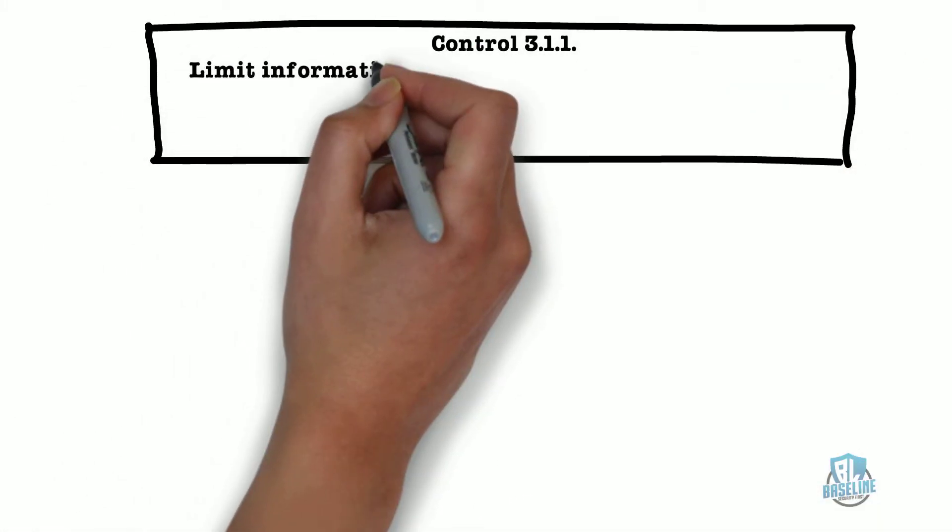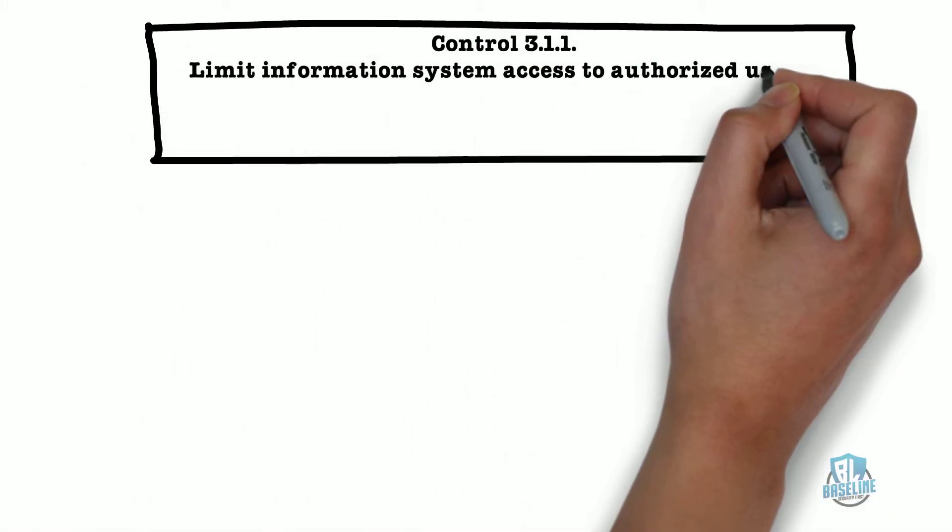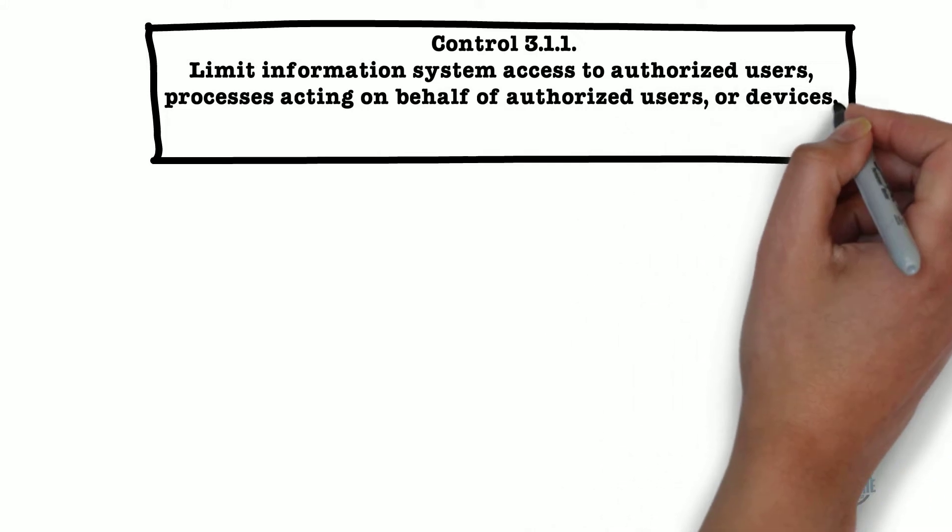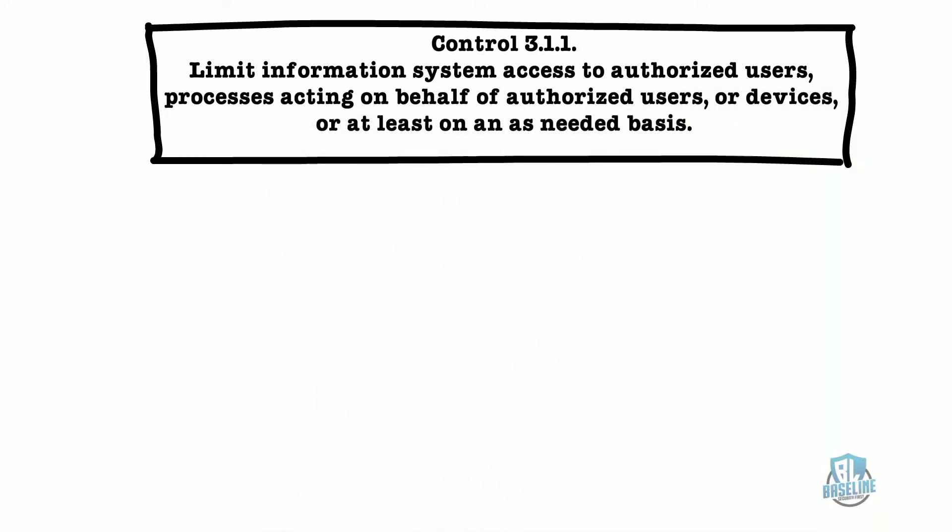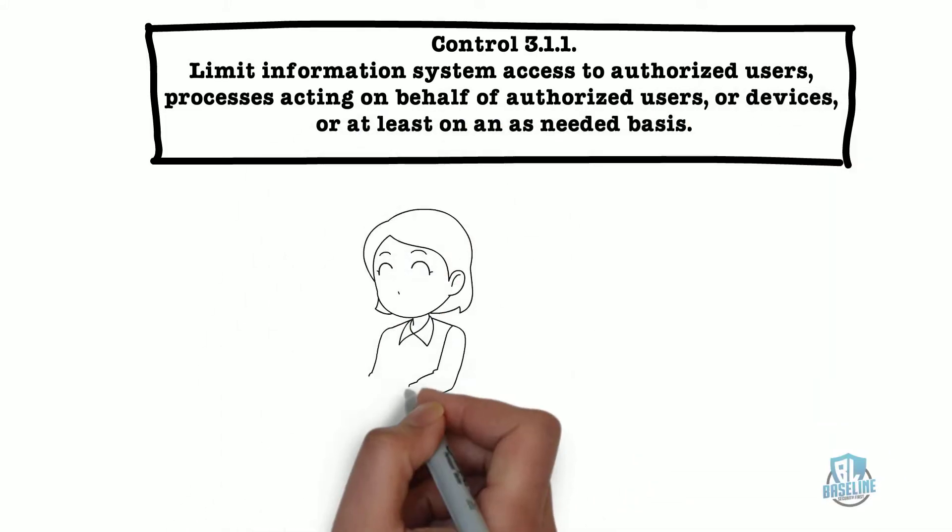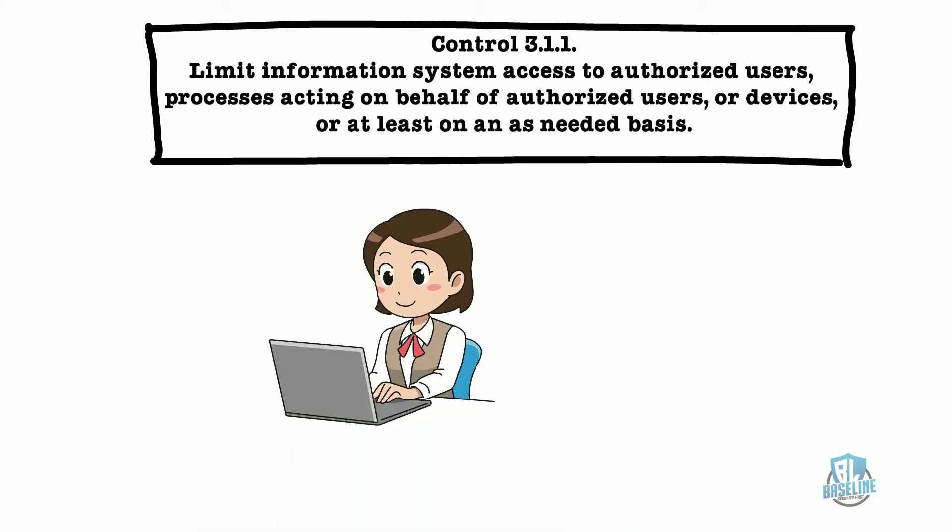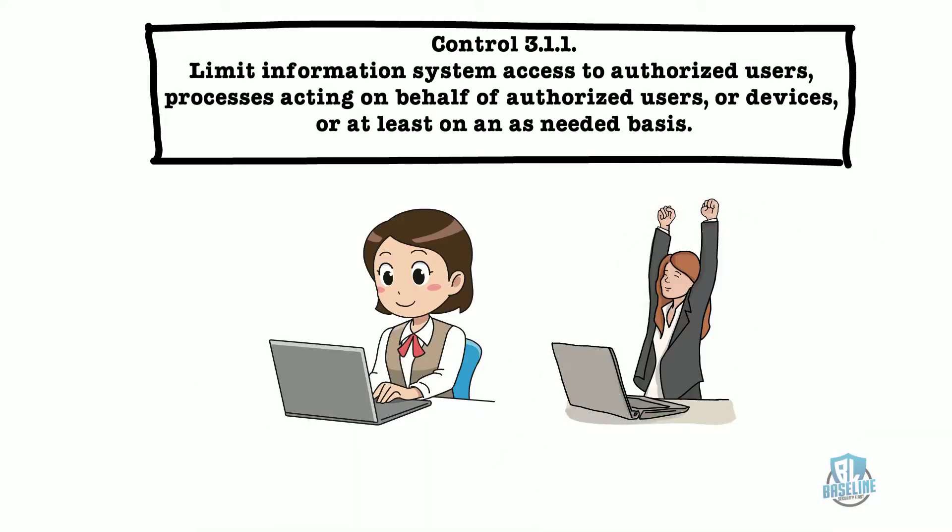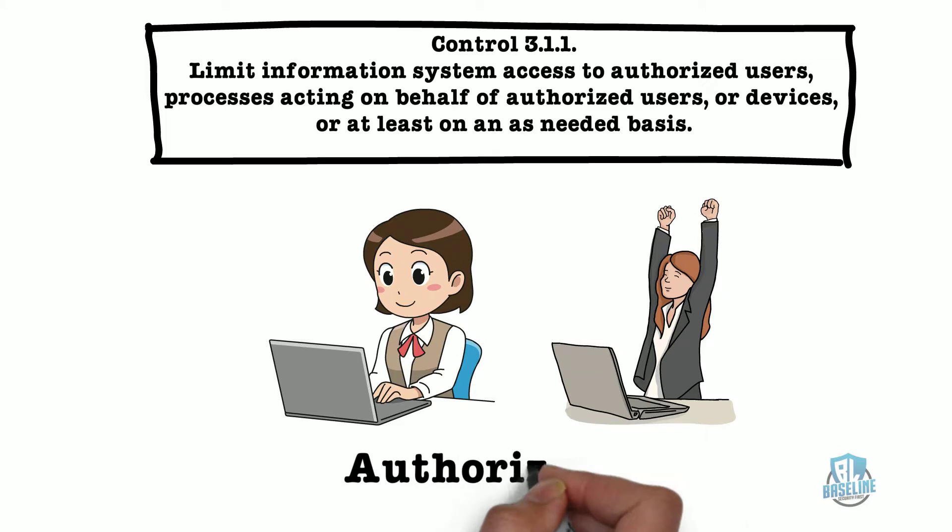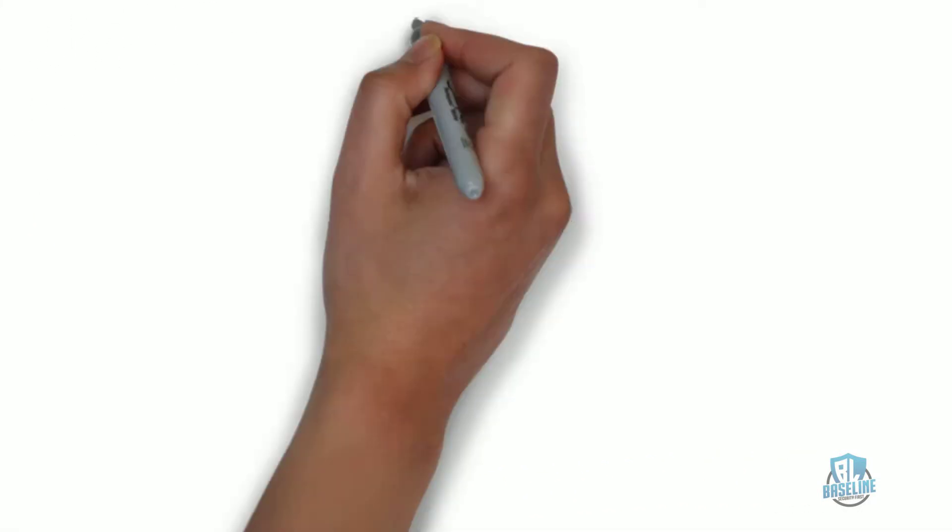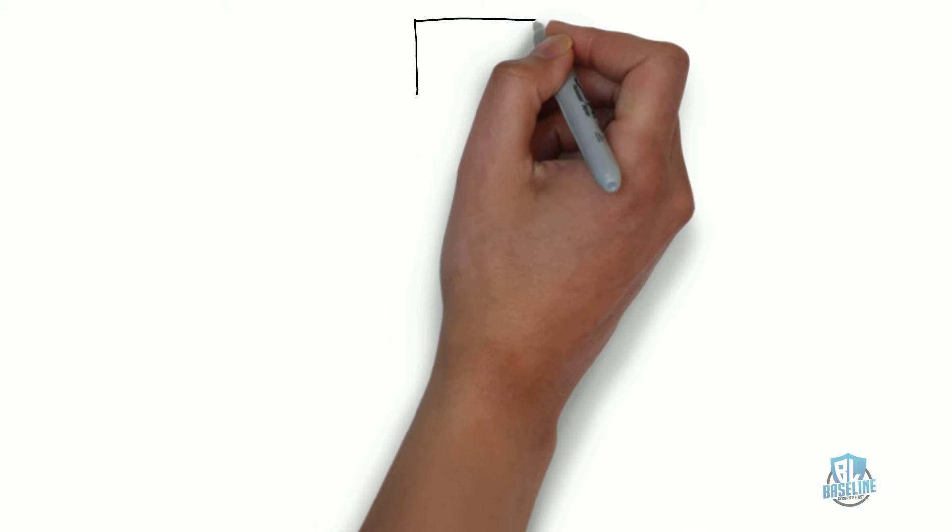The first control we will explore is control 3.1.1: Limit information system access to authorized users, processes acting on behalf of authorized users, or devices, or at least on an as-needed basis. This means that you should only allow authorized users access to your systems and/or devices.